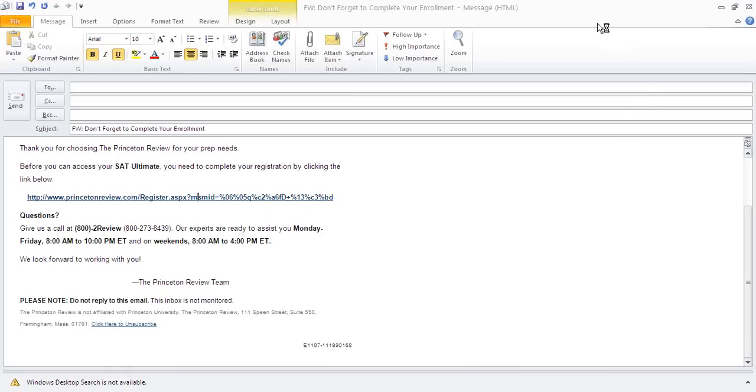Welcome to the Princeton Review's YouTube Guide to your Online Student Center. This short video will teach you how to access your online tools after enrolling in our course.